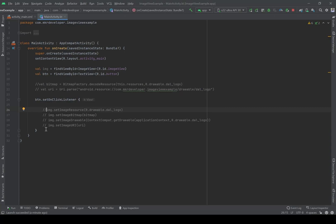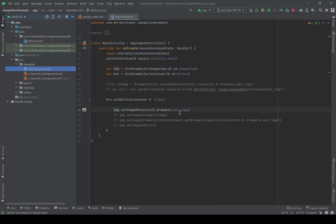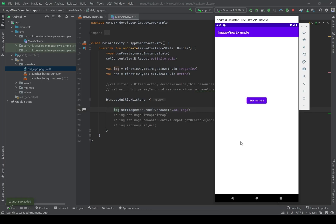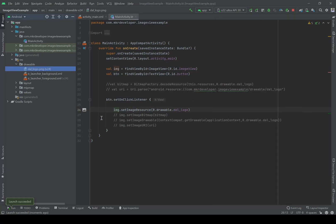The most simple way is: imageView.setImageResource() and then we give the address of the image, which is R.drawable.logo. Let's check it. We have an empty screen, and now I press 'Set Image' — as you see the image appears. This is the most simple way to set an image when we have a fixed image in the drawable folder.